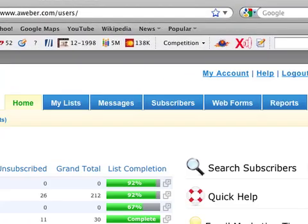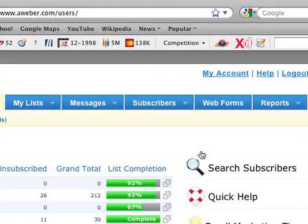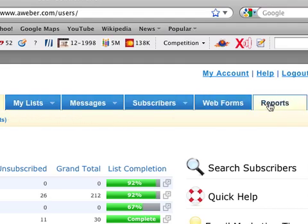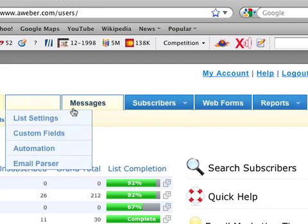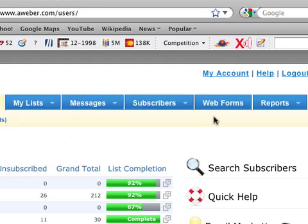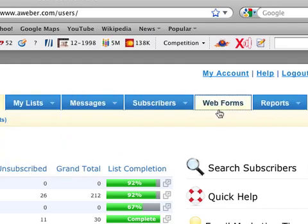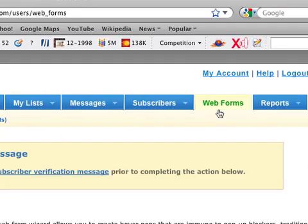So here's how you get a form onto your site. If you go up here you'll see that you have the navigation for Aweber here. You've got my list, messages, subscribers, web forms, all that. Just click on web forms.